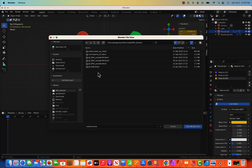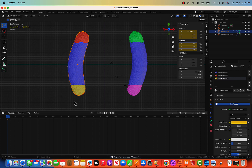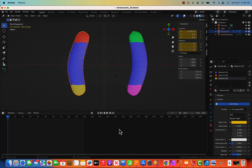Insert a keyframe on Location and also I on Rotation. Save the file — last time it crashed and I had to redo everything. Insert keyframe, then go to the last keyframe, maybe frame 200.